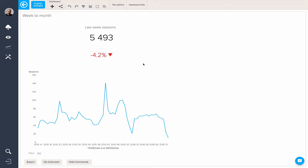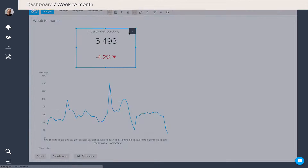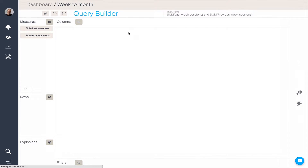Looking at this dashboard, we have two queries. The first one is last week's sessions compared with the previous week's sessions in a KPI, and then we have sessions by year and week in a line chart. Let's just take a look at these two queries and see what's inside them.